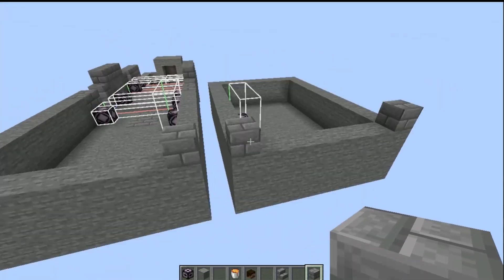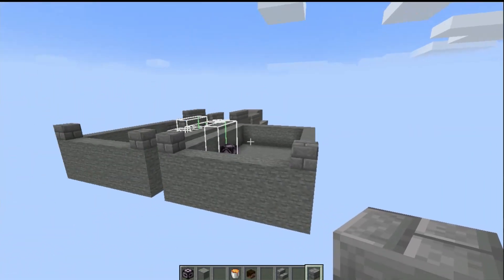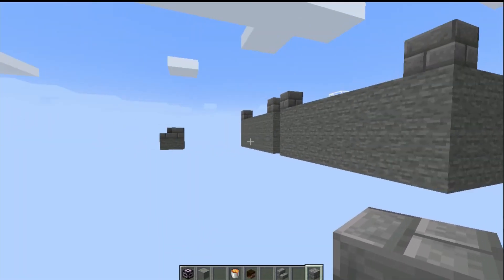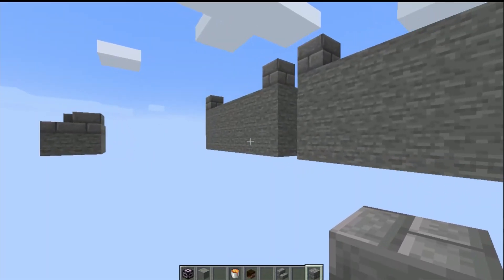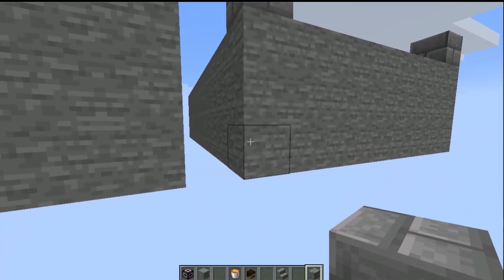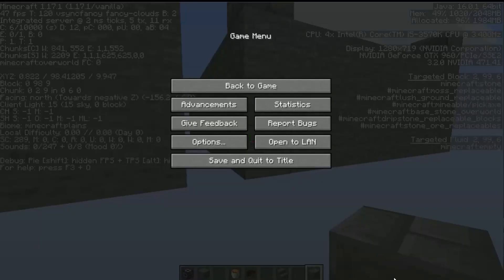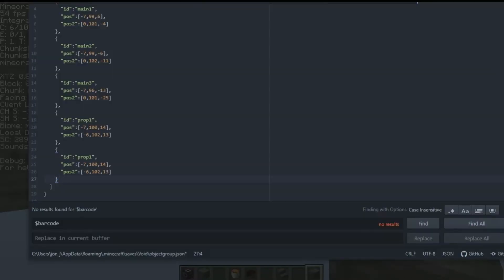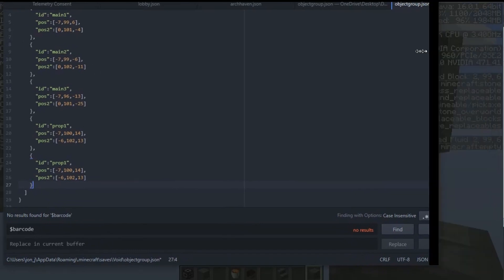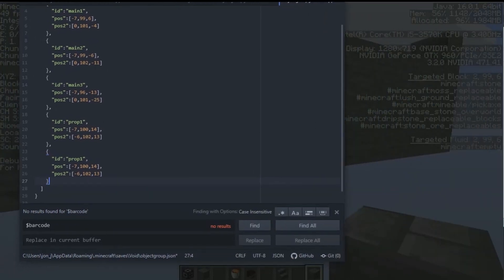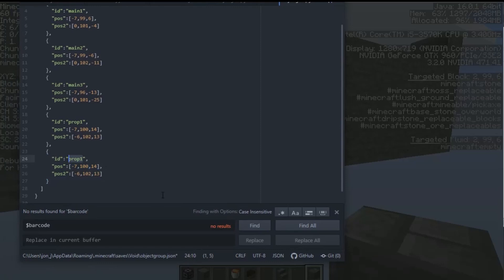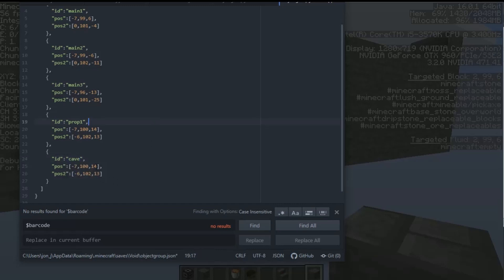I then am back into the game. I need to reference the lowest left hand corner, F3 here. And you can see that it comes up on the right hand side, that is targeted block. So we've got this one here. So we need to give it a name. We are going to call it cave, that would do. And then we're going to reference these blocks here, the targeted blocks. So we've got 2, 99, 6.